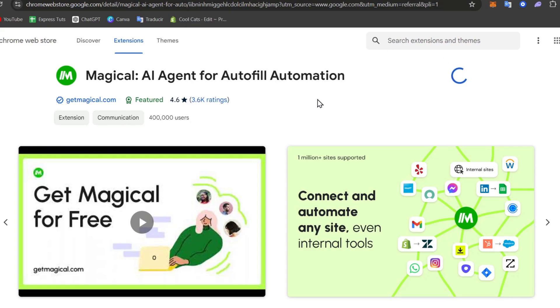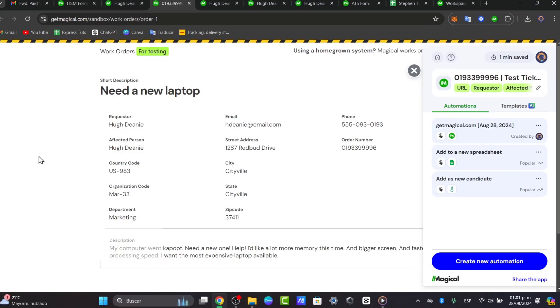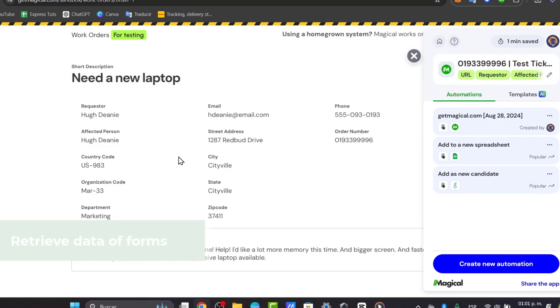Now that my extension is installed, let's start by setting up some autofill templates. We're going to open a form and set up an autofill template with Magical. To get started, we're going to be using these worker tests.